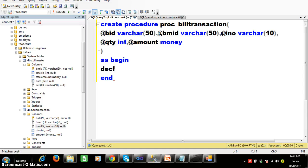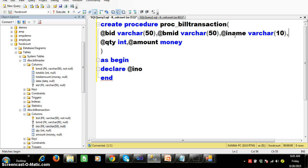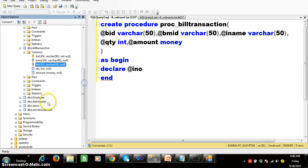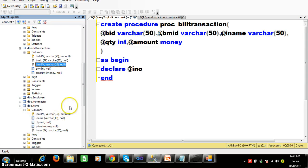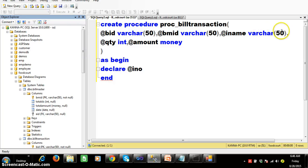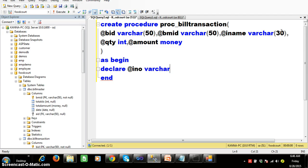Within the procedure I want to declare one variable. At the time of calling the procedure I will pass the input parameter as @iname. Checking the items table, iname data type is varchar of 30, so I will declare @iname as varchar(30). I also declare an internal variable @inumber of varchar(10).